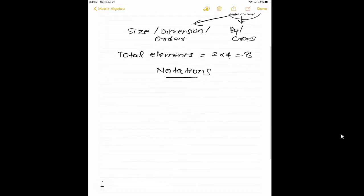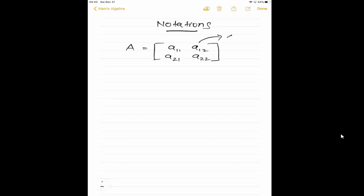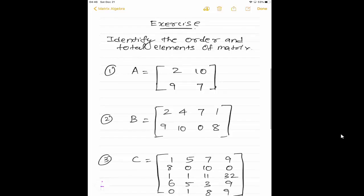Let me convert this example as a notation — it is very easy. A matrix is represented by a capital letter; it can be any letter. In this example, I am taking it as A. The first element is called A first row first column, A first row second column, A second row first column, A second row second column — these are all called elements. This is M into N, where M is row and N is column. This is called as order, size, or dimension. This is the notation to represent the matrix.